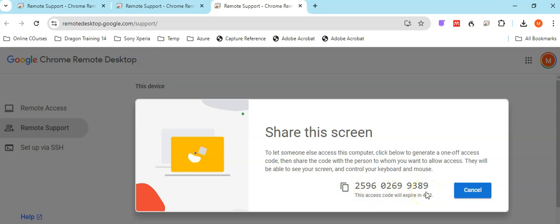From there, it's a simple case of pressing the Share button when it pops up, and then you will have shared your screen. That is the end of this video tutorial on how to use Chrome Remote Desktop. Thank you for watching.